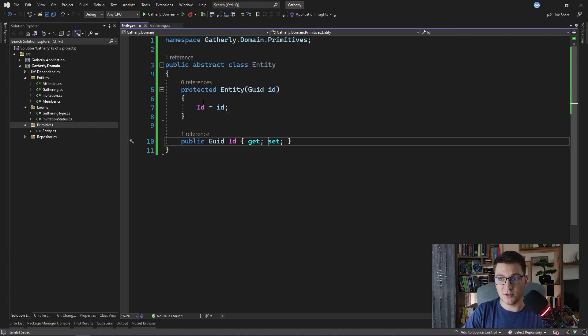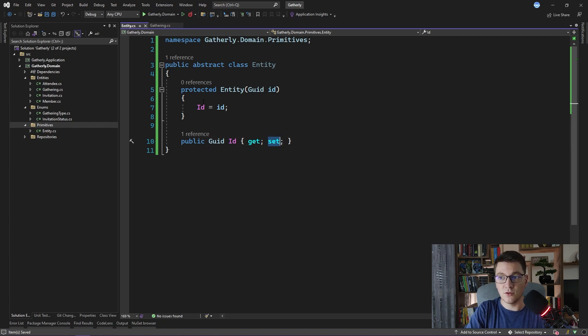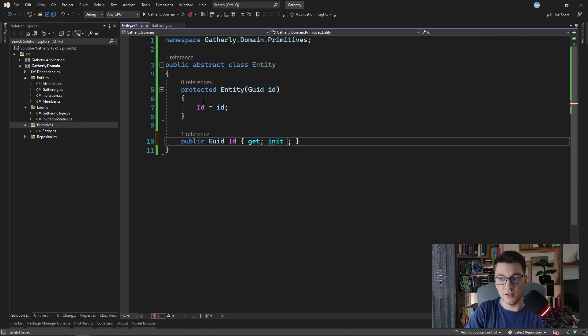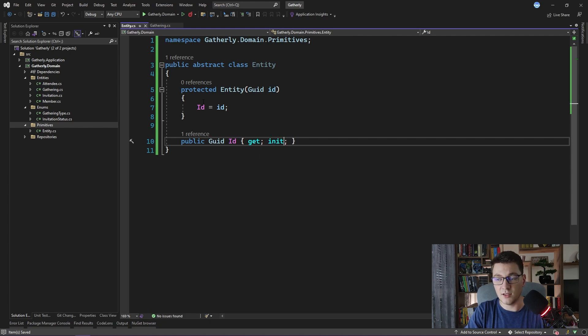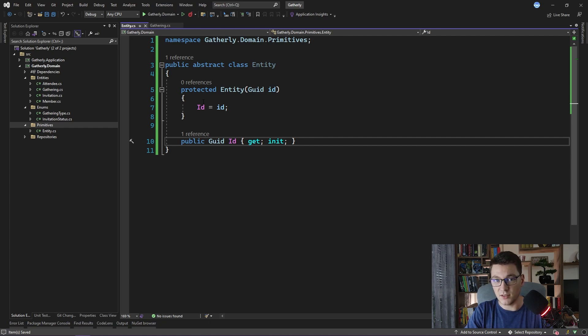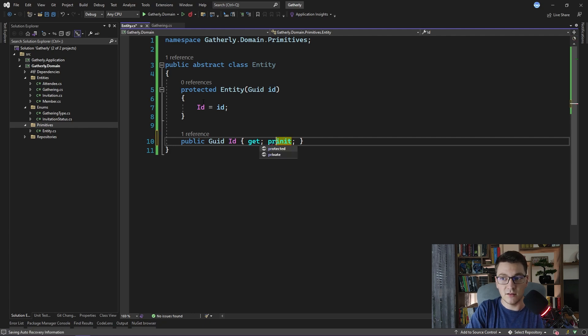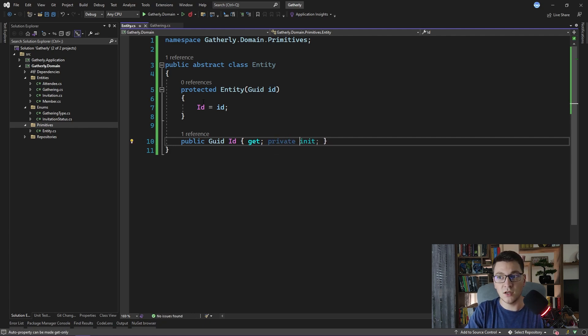To implement this constraint, I will change the property setter to be, instead of set, I will use the new keyword available in C sharp that is called init. Init functions similar like set. The only difference is you can only set the value once at the point in time the object is initialized. And additionally, I'm going to make the init private so that it can only be set from inside of the entity class.